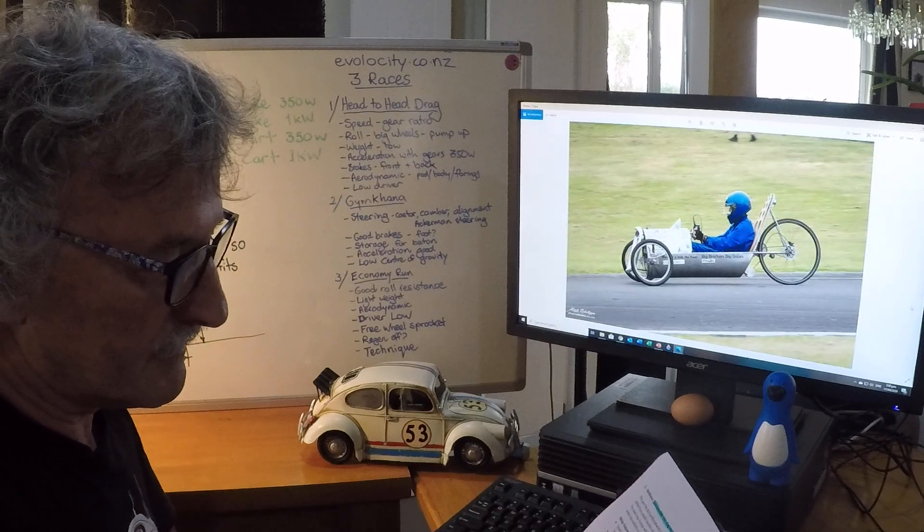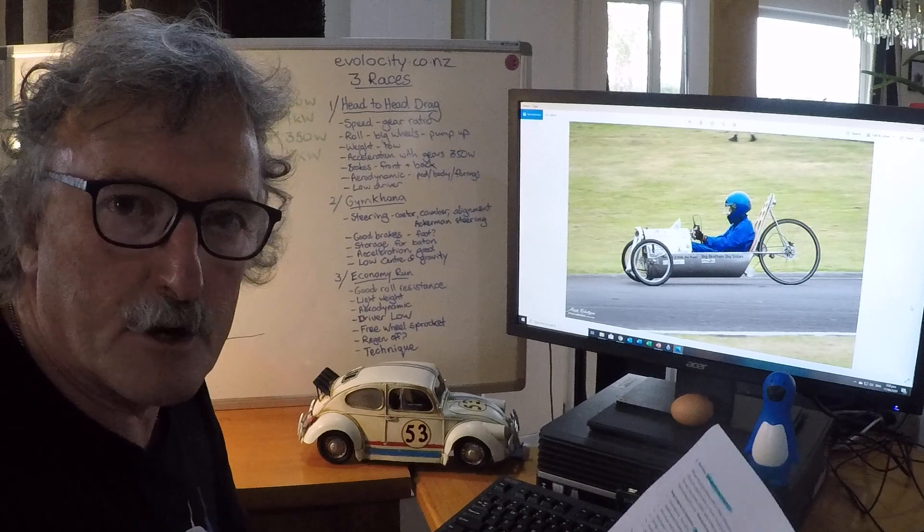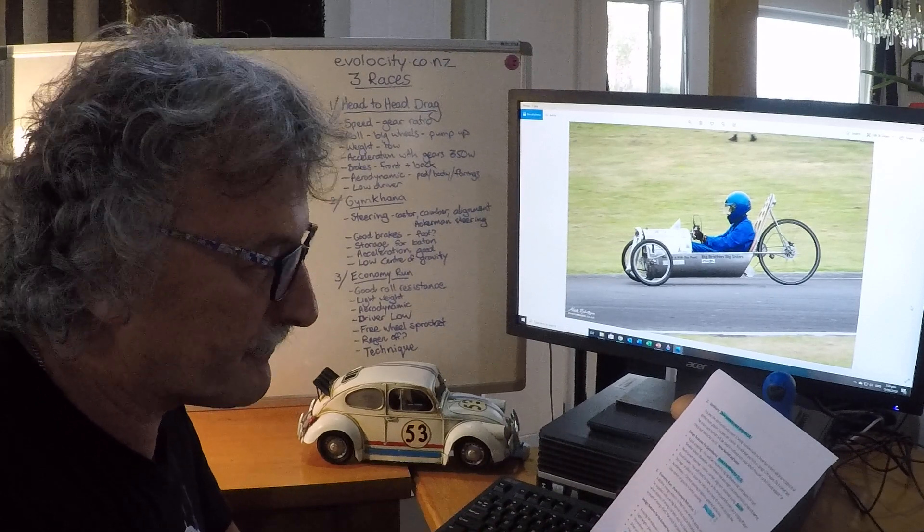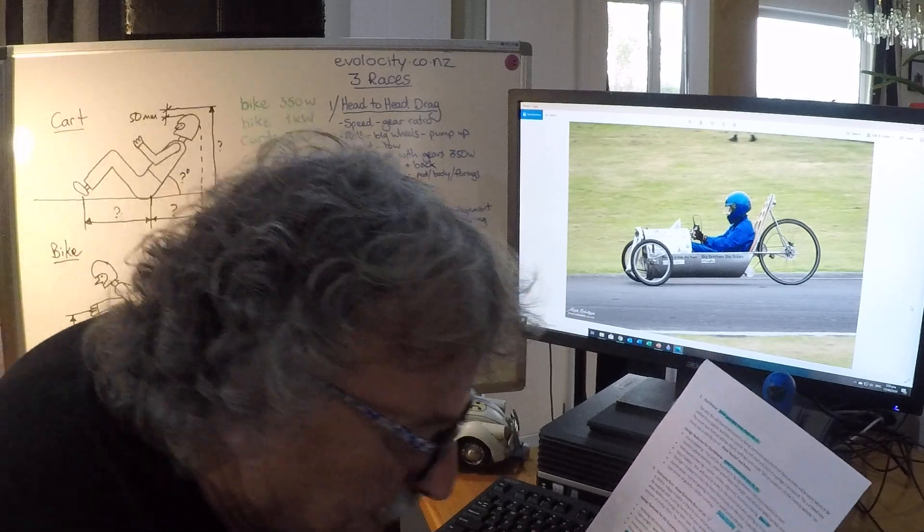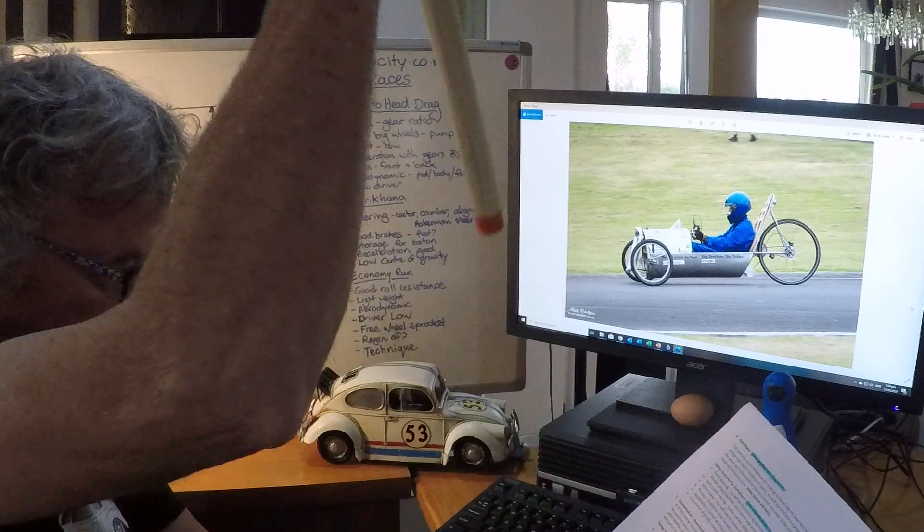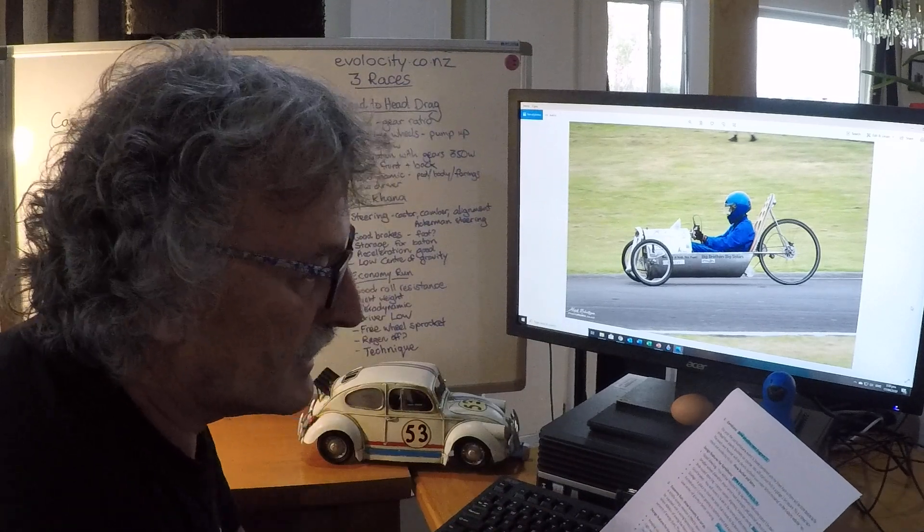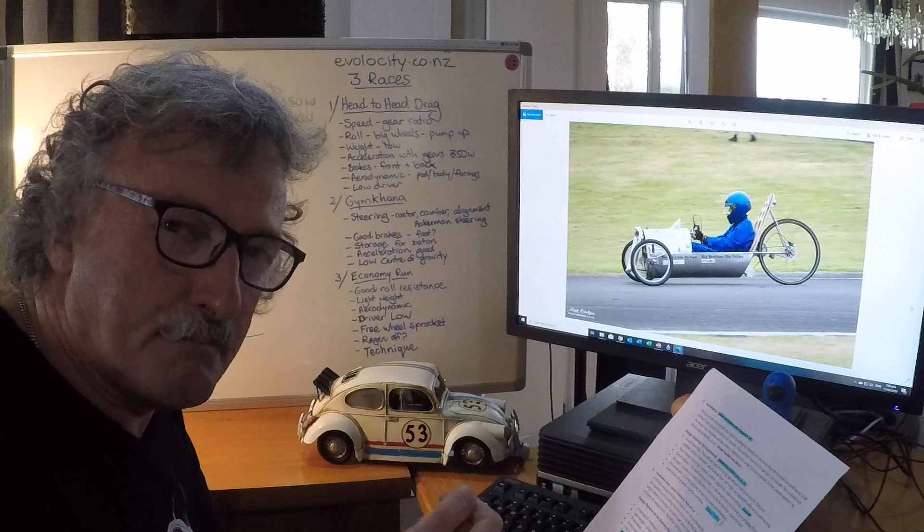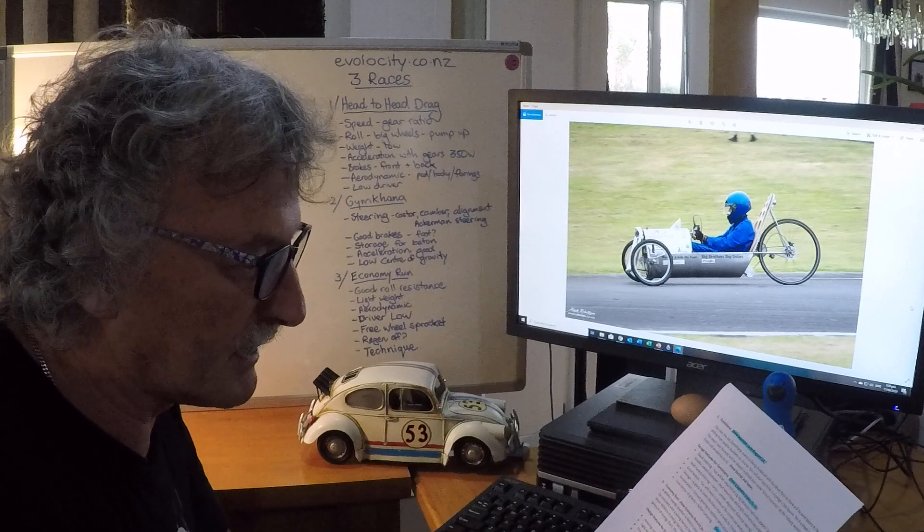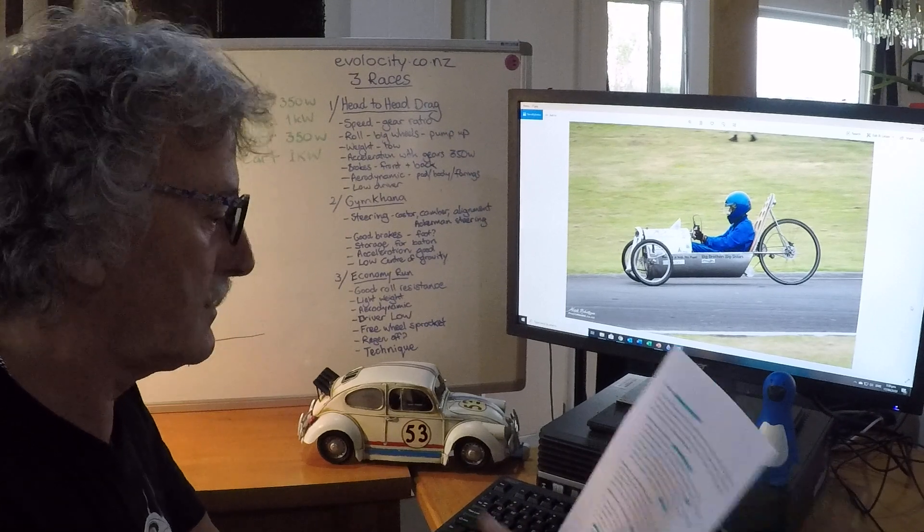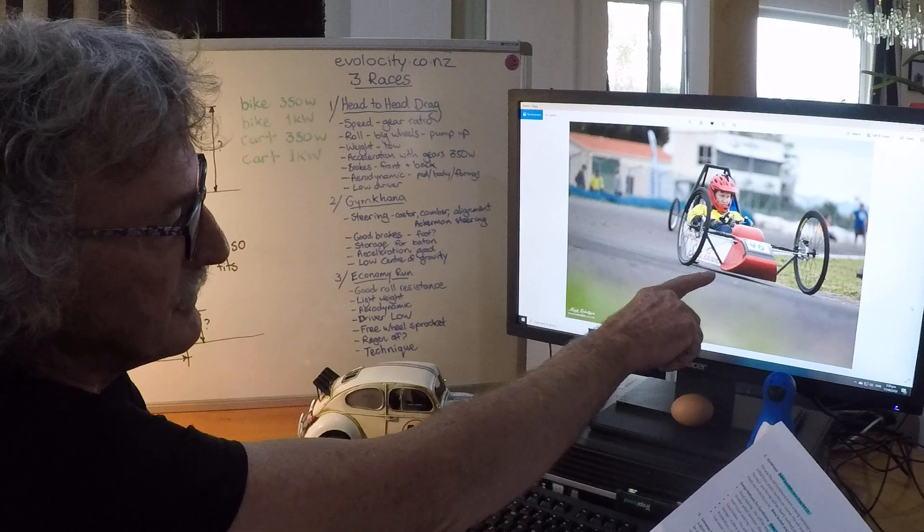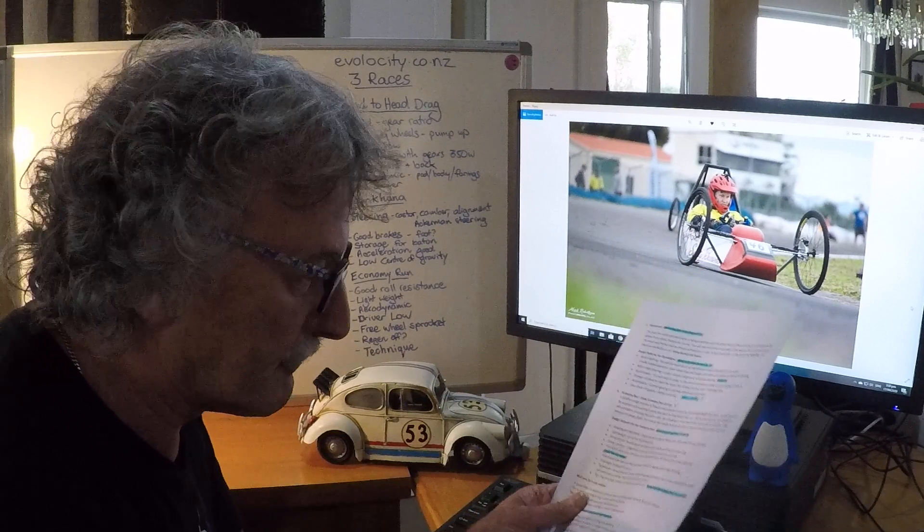Good brakes, so you need good brakes and you've got to stop at the buckets and on the corners. Storage - you need a place to store the baton in your cart, just think of a tube or something. Acceleration - it's probably more important to have acceleration than high speed in this race, so gear your bike for high acceleration. And a low center of gravity is important. Look at this car here, beautiful - he's about an inch off the ground. I wouldn't want to go over rocky ground.